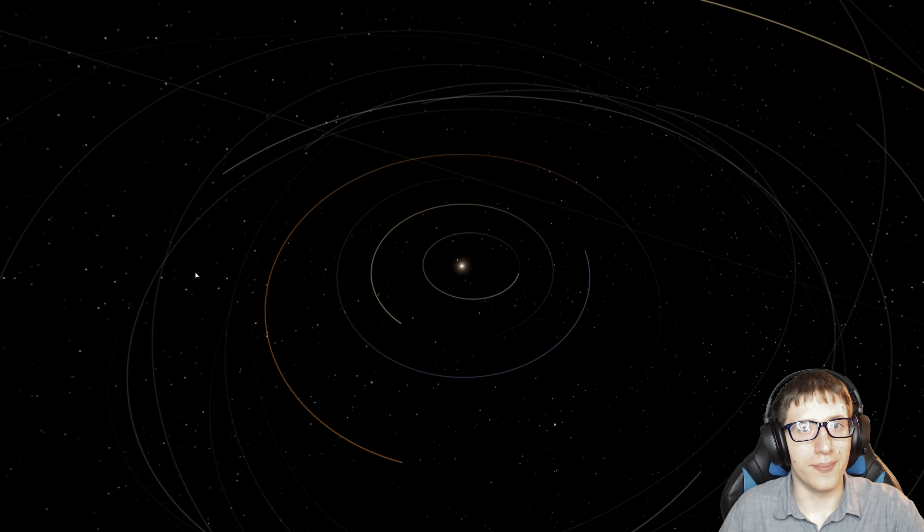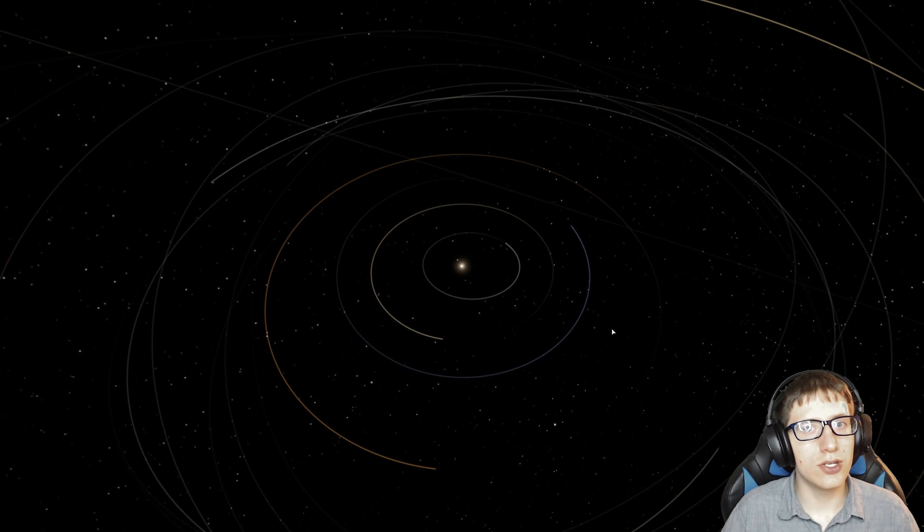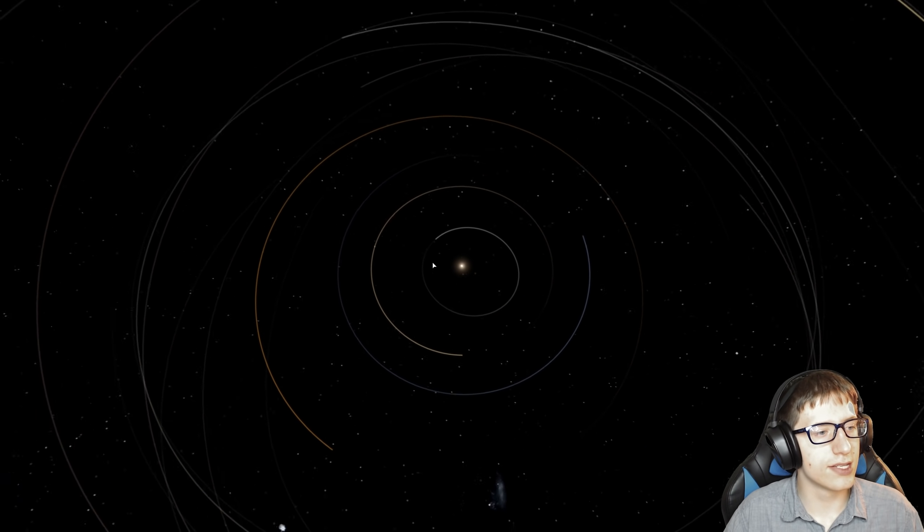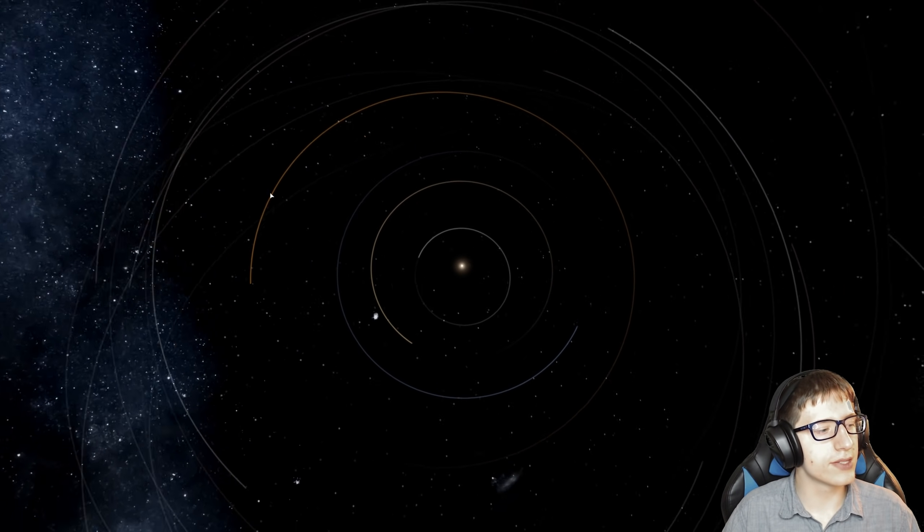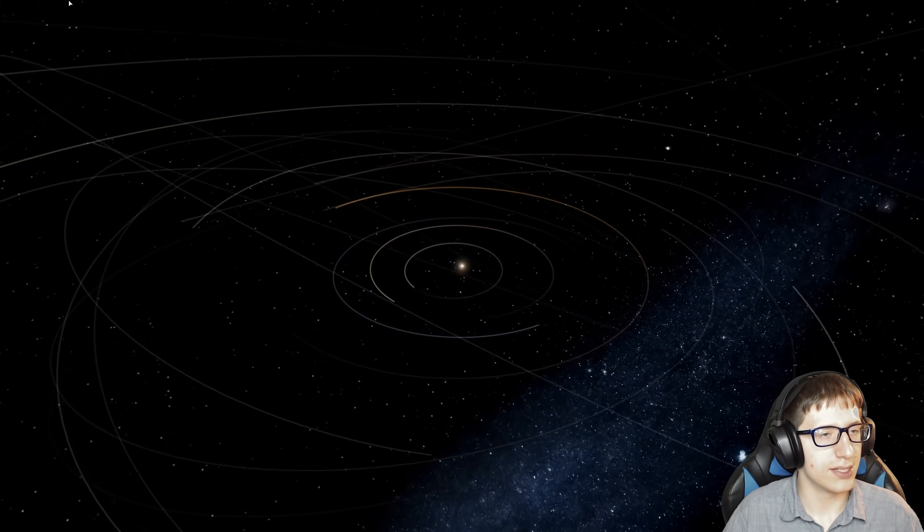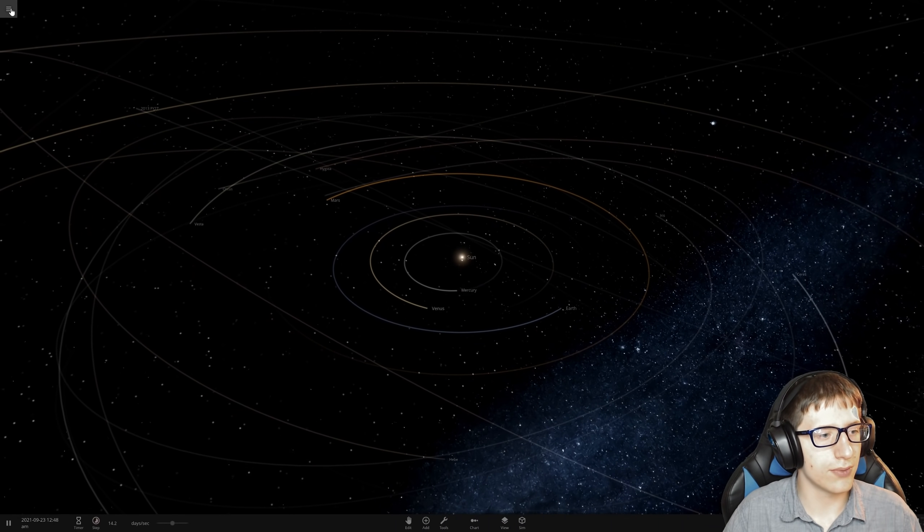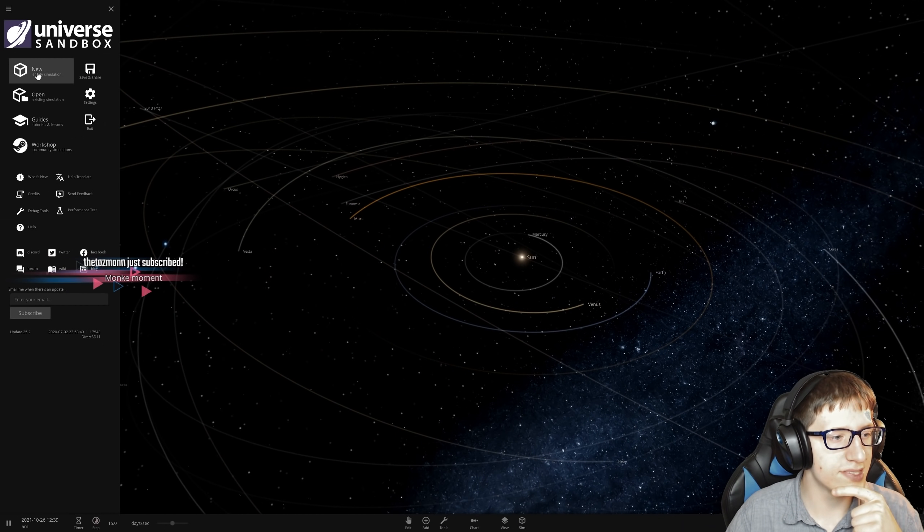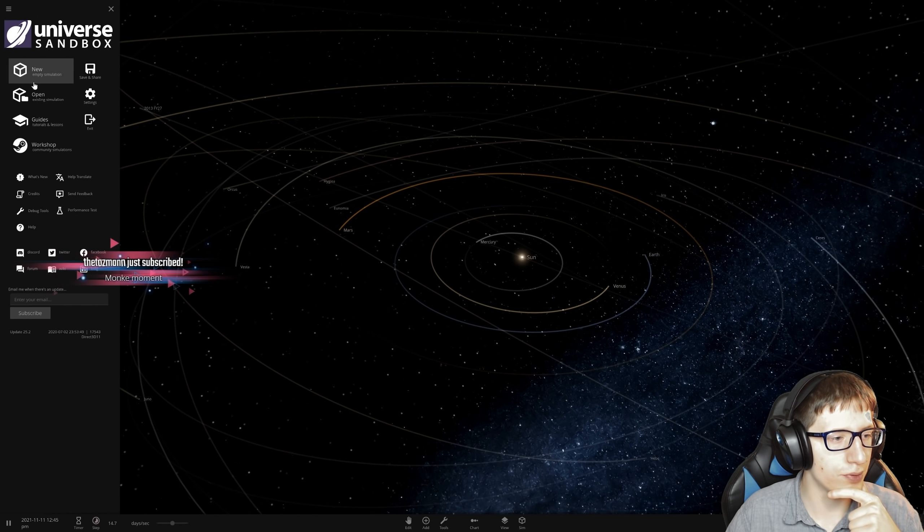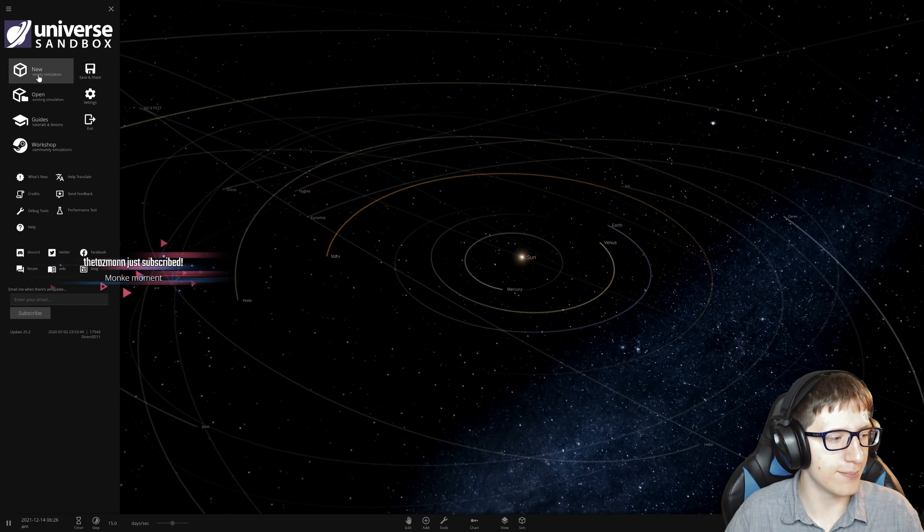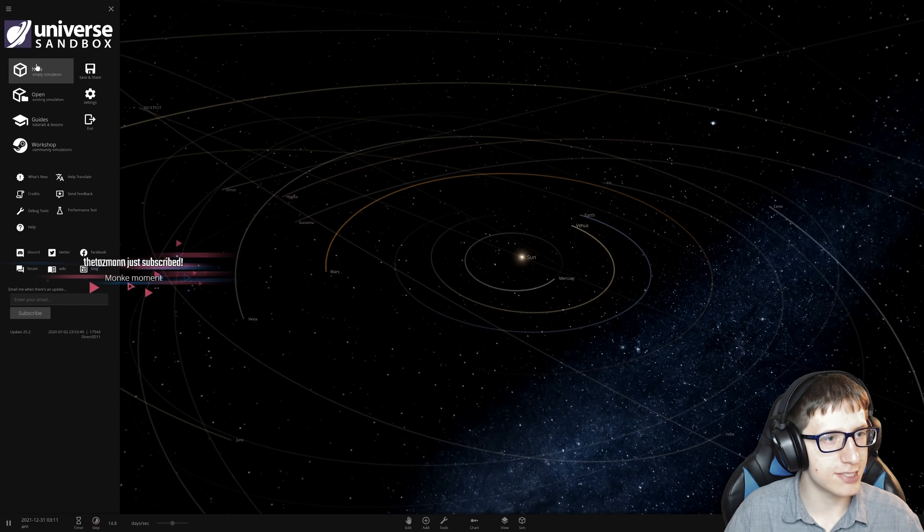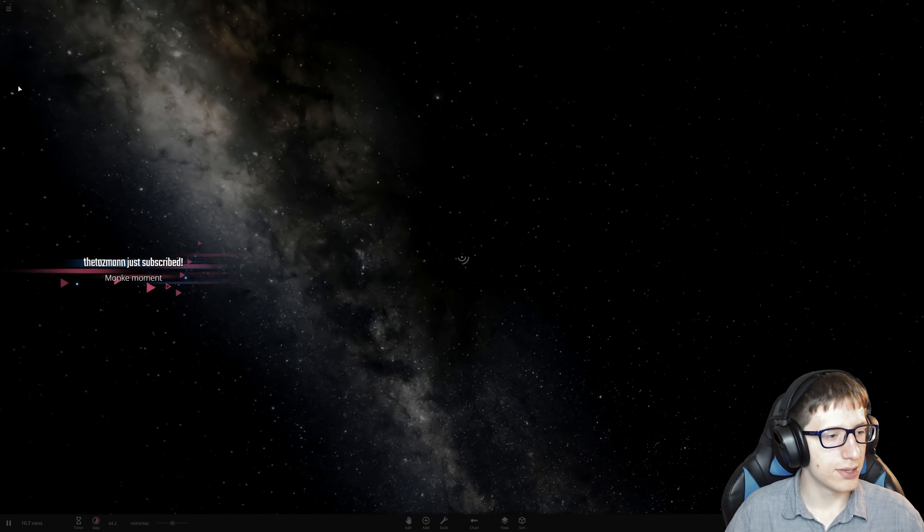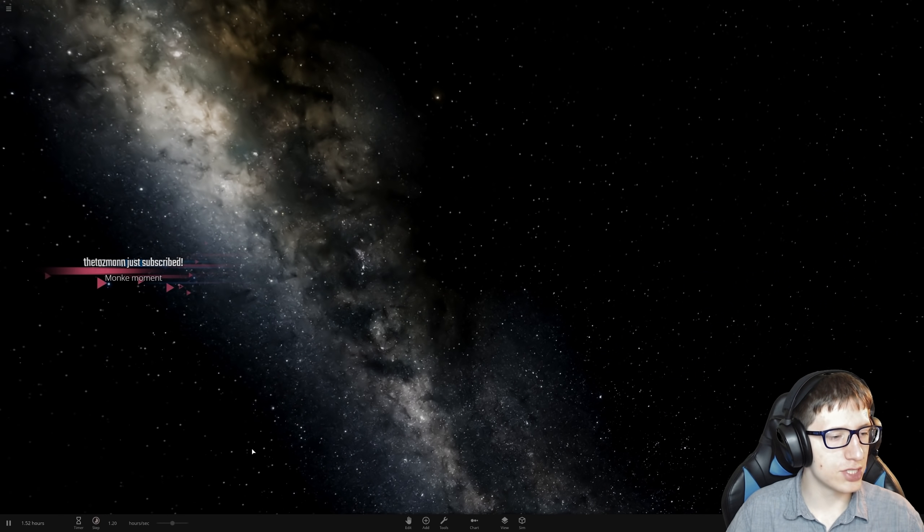Hello and welcome back everyone to Universe Sandbox. Today we are going to combine every single planet in the game. That was the suggestion, the creative suggestion we had.